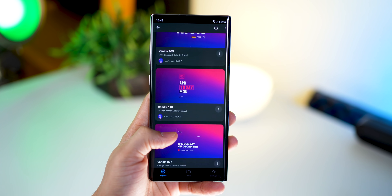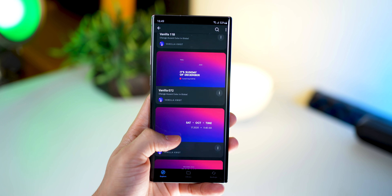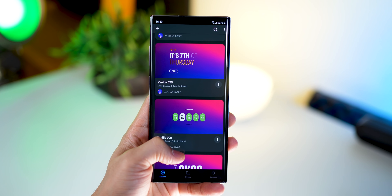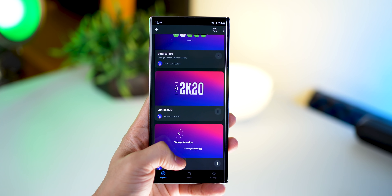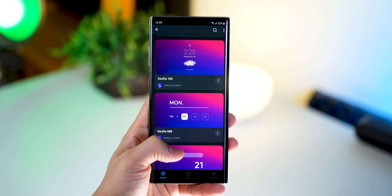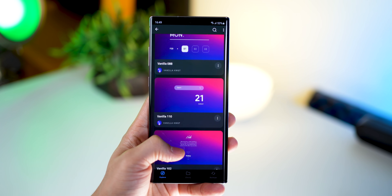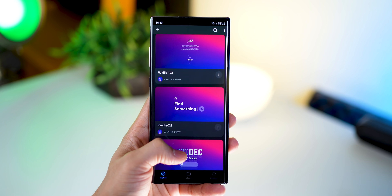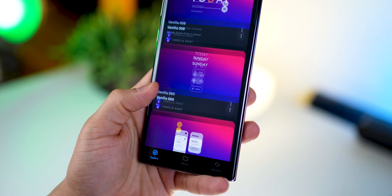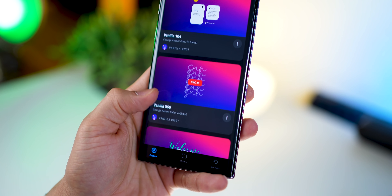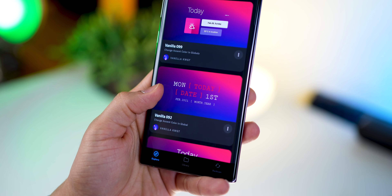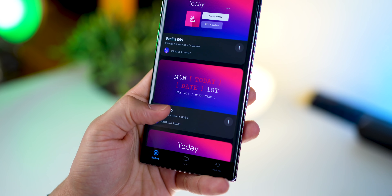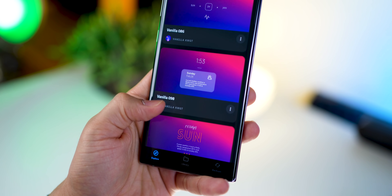The KWGT widgets I'm using are from Vanilla KWGT, which is an obvious pack to get. It's free and it's got a ton of widgets — it's seriously one of my favorite free KWGT widget packs. Just get it.